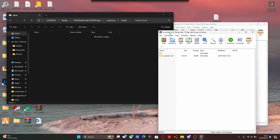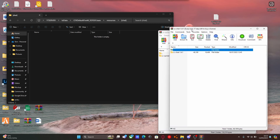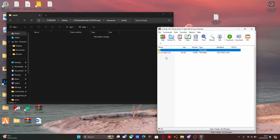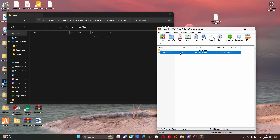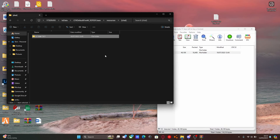So grab the first link, which was CCChat right here. Grab it and drag and drop it into our new chat folder.